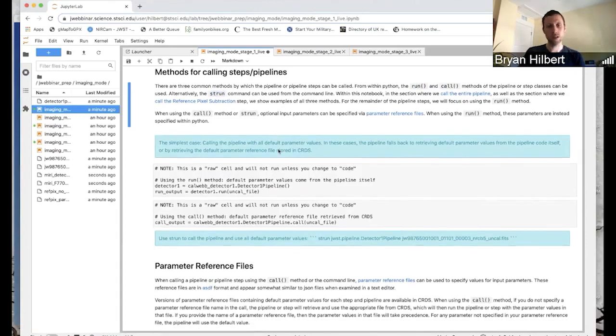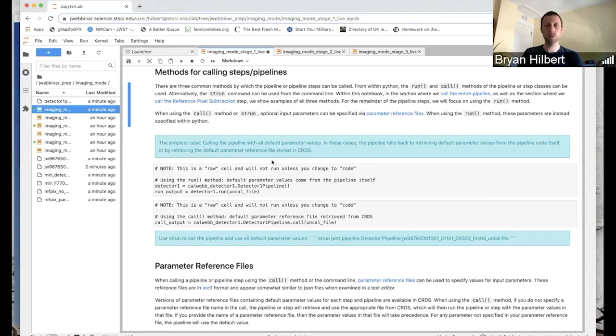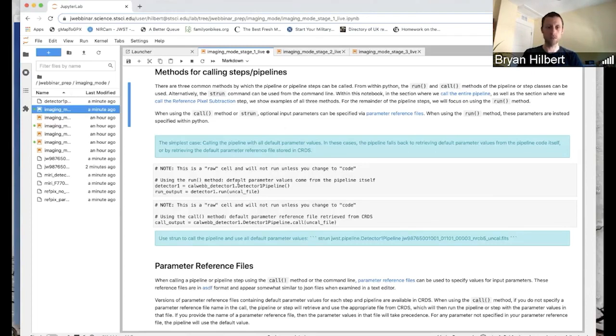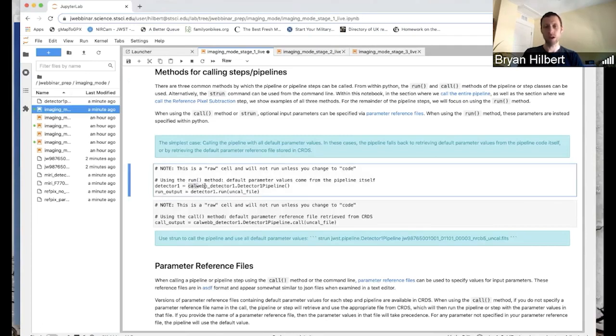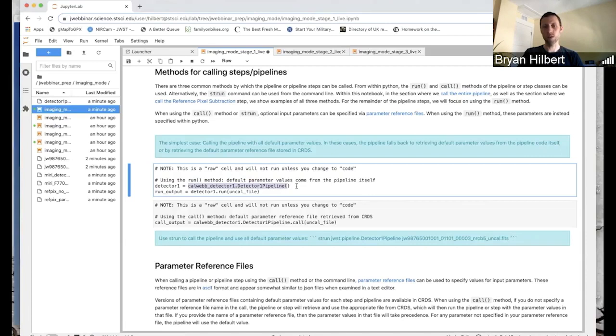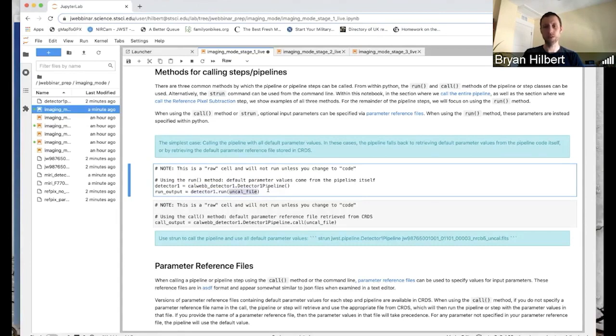So just to get our feet wet here a little bit, here is how you would use these three different methods for the case where you don't change any parameter values, that you want to keep everything default. So this is just the very basic, simplest case. So here with the run method, we've got calib detector one, which we imported above. And we've created an instance of the detector one pipeline. And then all we need to do is call this detector one dot run, the run method, and give it the uncal file that we downloaded up above. And that's it.